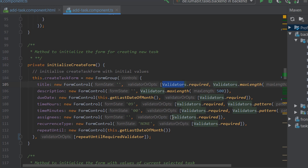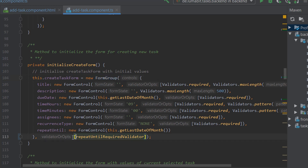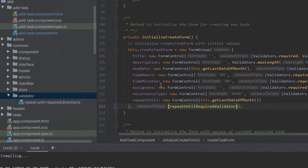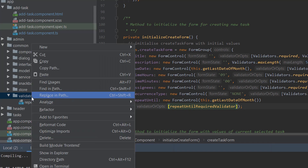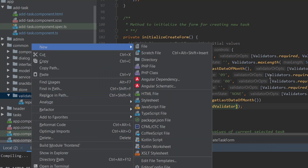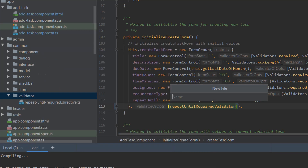In our case we want the cross field validator to be assigned to the complete form group, so our new validator is going to be placed at the form group level. Let's go ahead and create a new validator. Let the name of the validator be date validator.